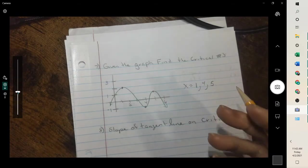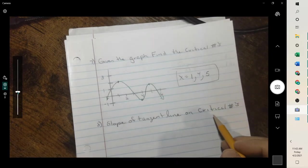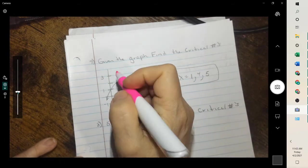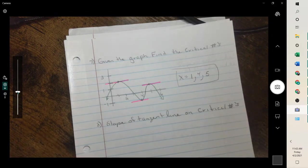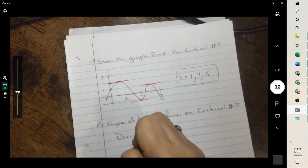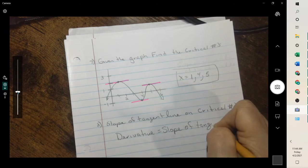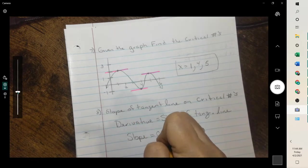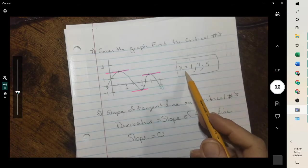Those are the values where y will have a max or a min. The slope of the tangent line at critical numbers — when you have a critical number, the tangent line touches the curve at one spot, and those tangent lines are horizontal lines. So when you're looking for critical numbers, the slope of the tangent line is 0. The derivative is the slope of your tangent line, and if you want critical numbers, you want the slope to equal 0, because that's what gives you the horizontals.